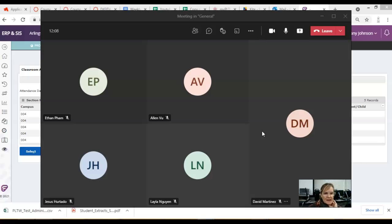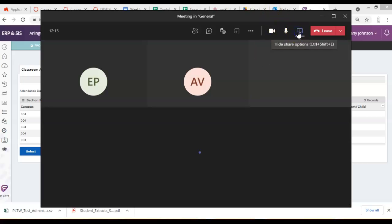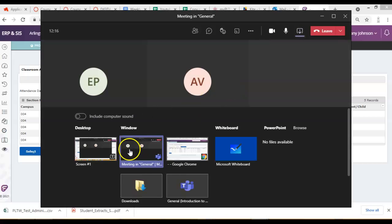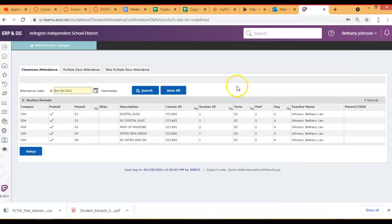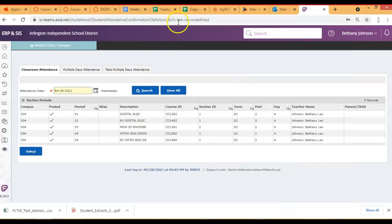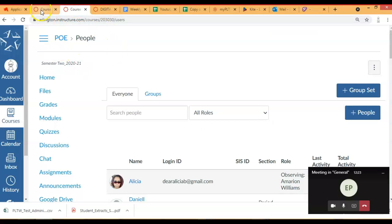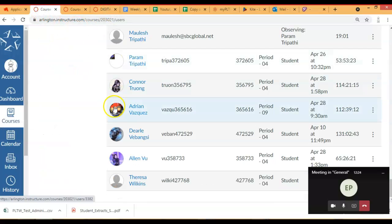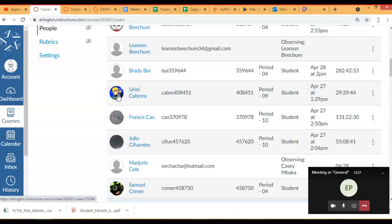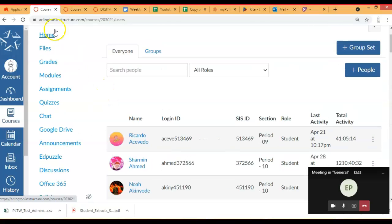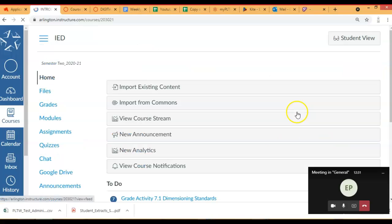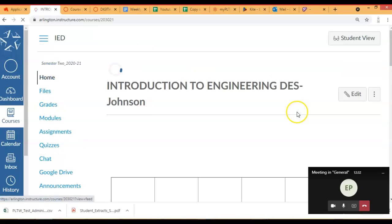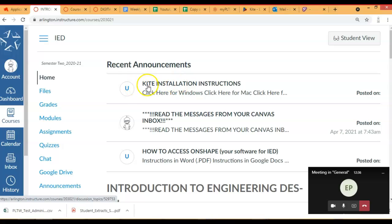I put the directions in an announcement on the homepage. So, let me share my screen real quick here and just give you a glimpse. So, if you go to the homepage, there's an announcement at the very top that says Kite Installation Instructions.